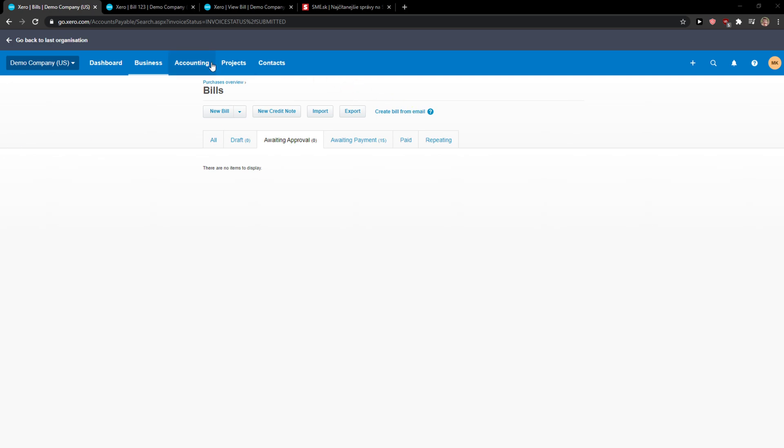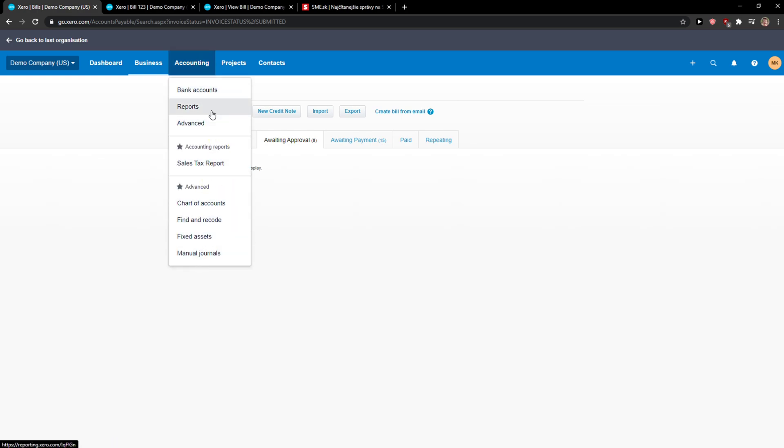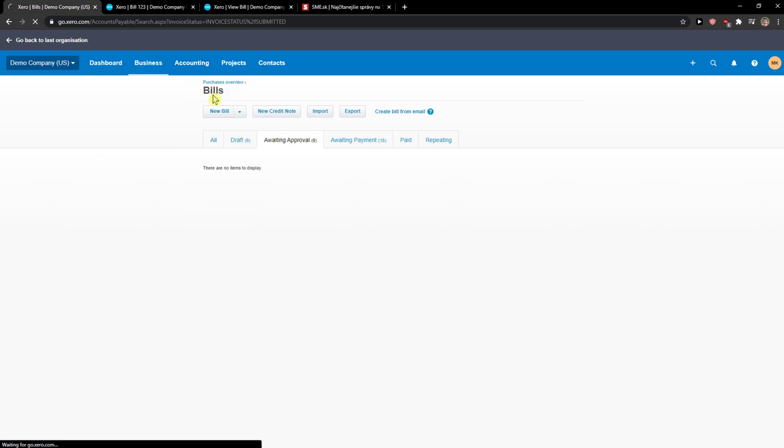The first thing you want to do is go to accounting and then just click here on bank accounts.